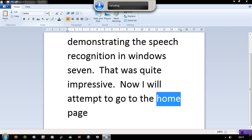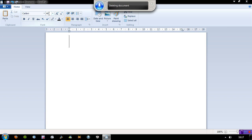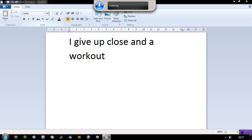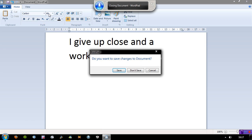Delete all. I give up. Close WordPad. Close WordPad. Don't save.